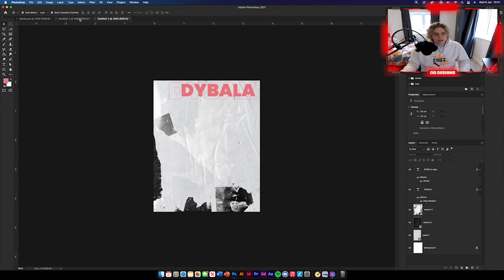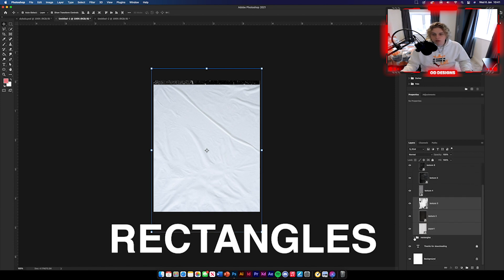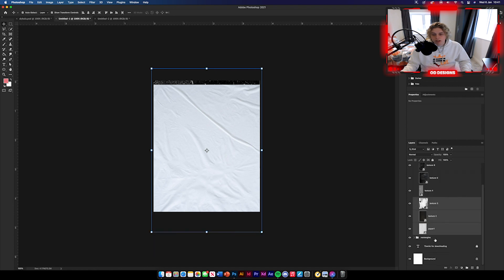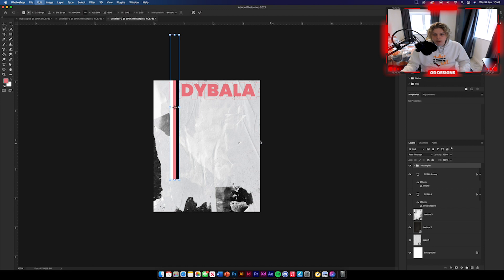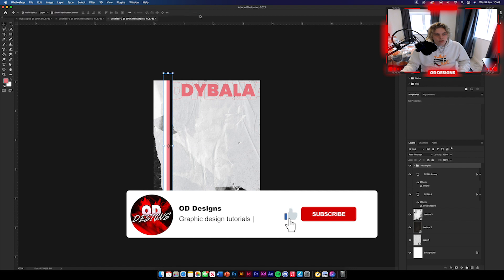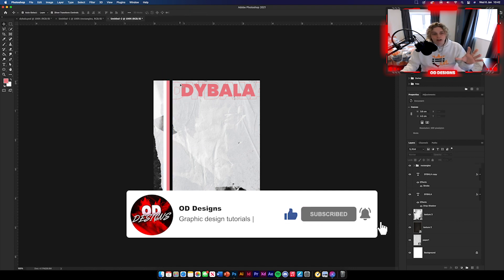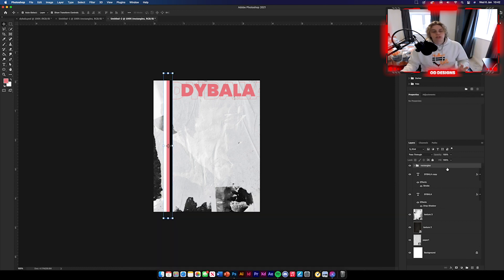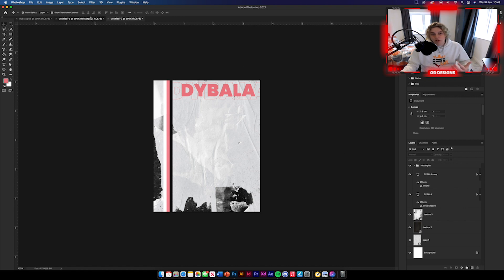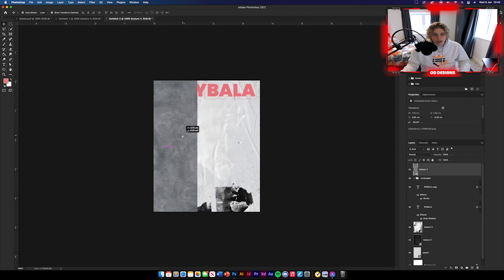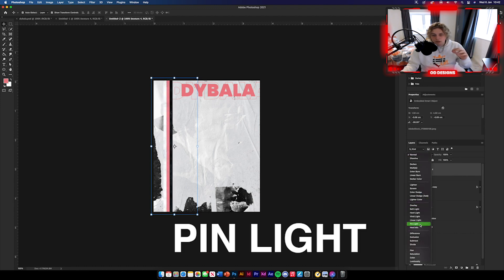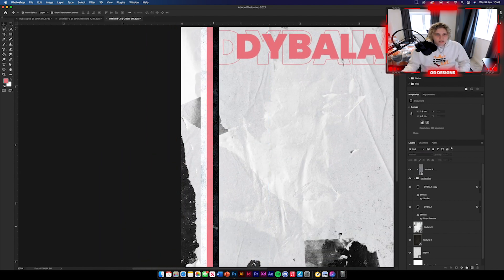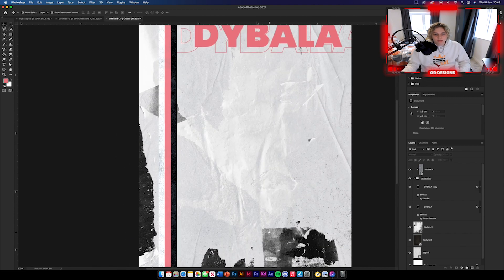Now we're going to get some rectangles and put them down the side. Go back to your texture pack, scroll to the bottom, and you'll see a folder called Rectangles with three rectangles inside. Drag the overall group and drop it in. Select the rectangles group and position it where you see fit — I'm going to have it overlaying on the D of Dybala. Bring it below the heading or leave it above if you want it to block the text. Then get texture number four, which is going to be clipping masked to these shapes. Put it over the top of the rectangles and clip it to them, then change the blending mode to pin light.